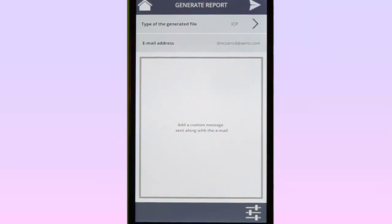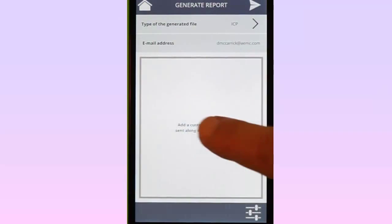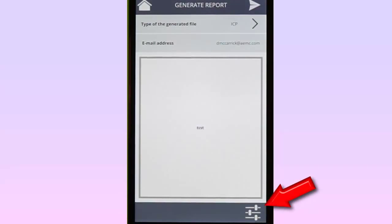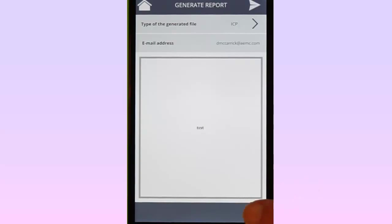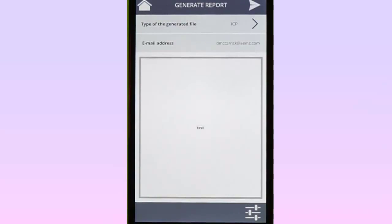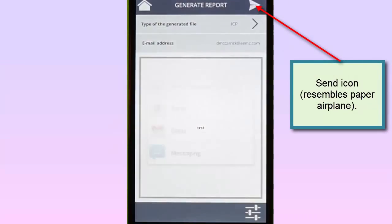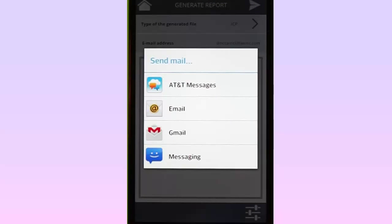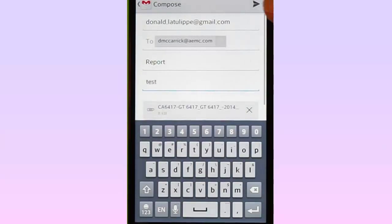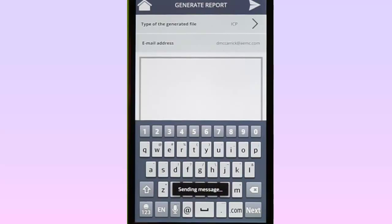Next, type in the email address of the recipient of this report. In the main text field, you can add a description of the report. Note the Report Configuration icon at the bottom right corner of the screen. This enables you to add information about the data record, such as the operator who conducted the test, the site where the test took place, and so on. Complete the screen and tap the Save icon to return to the Generate Reports screen. When you are finished, tap the Send icon in the top right corner to display the Send Mail dialog box. Choose the email system you want to use to send the report. In this example, we will select Gmail. Then tap Send to email the report. The report will now be sent to the addressee as an attachment.